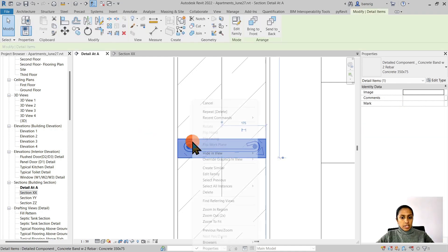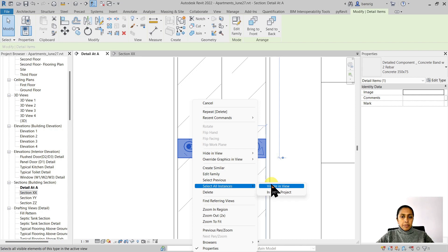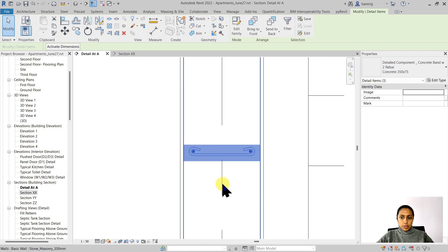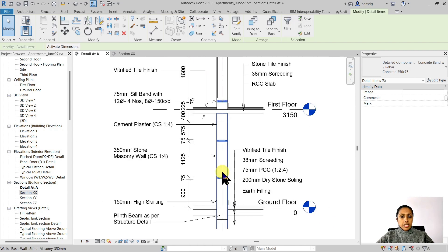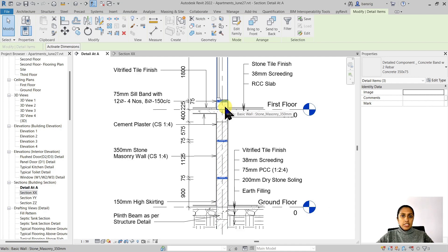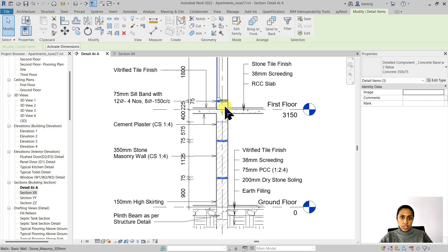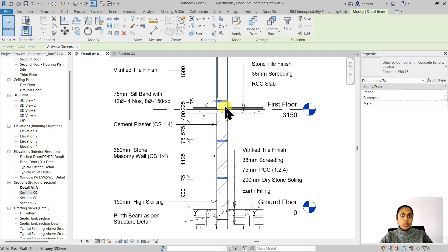When I click on this and go into select all instances visible in this view, it is repeated 3 times in this particular detail. And not only that, this particular detail, once created as a detail component, can be loaded into another project in future as well. So it's a one-time effort of creating a component and then use it multiple times across many different projects.